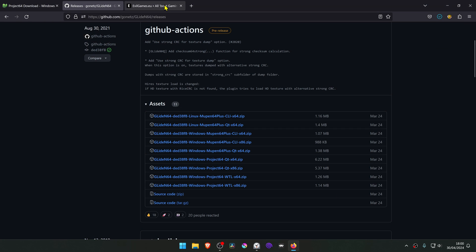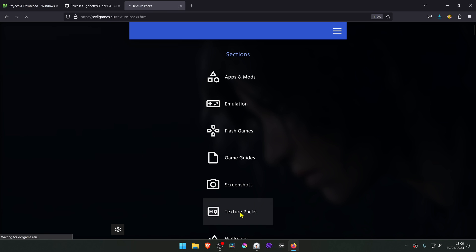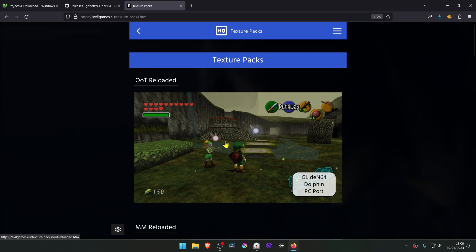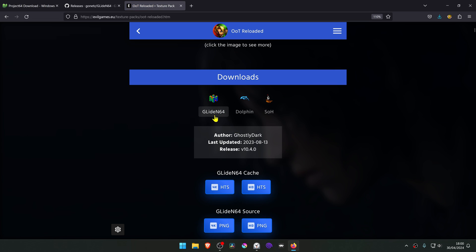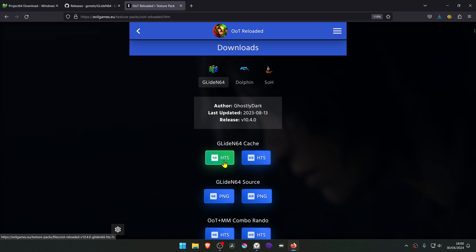Then we're going to download the 4K textures from evilgames.eu. Go to Texture Packs, then click on Ocarina of Time Reloaded. Scroll down, make sure you're in the GlideN64 section, and download the 4K .hts file.